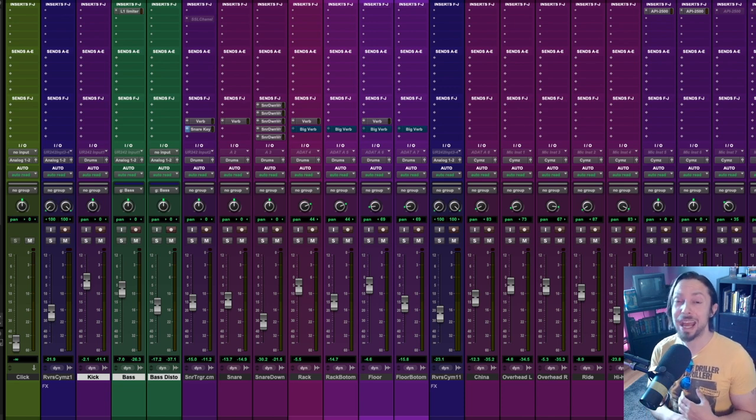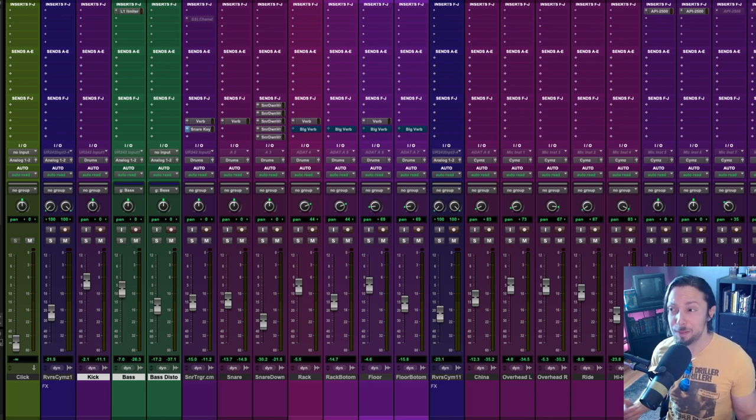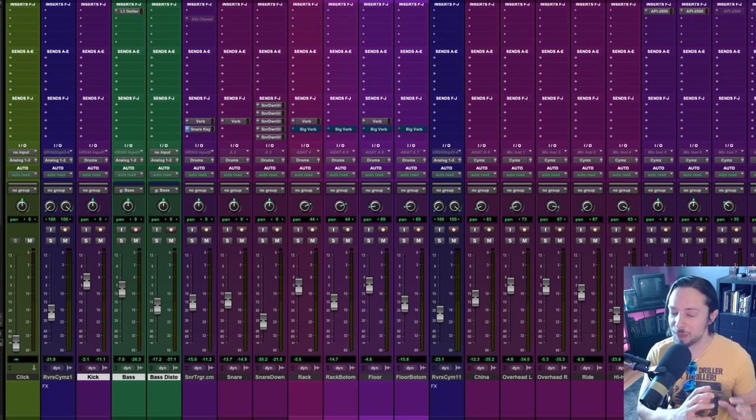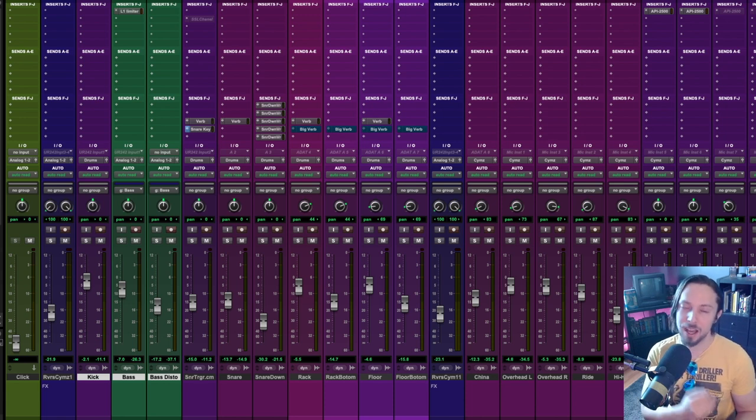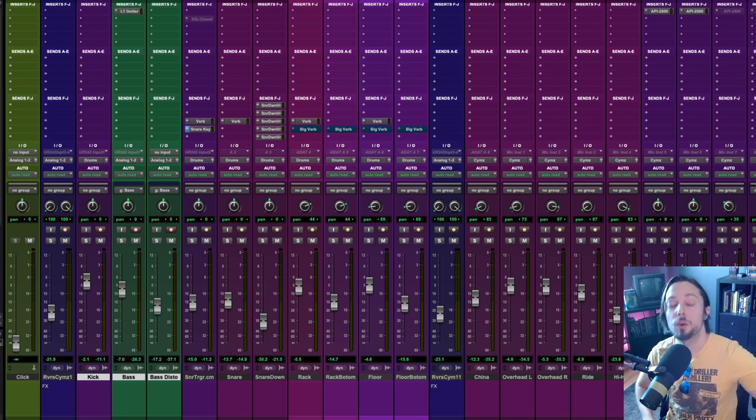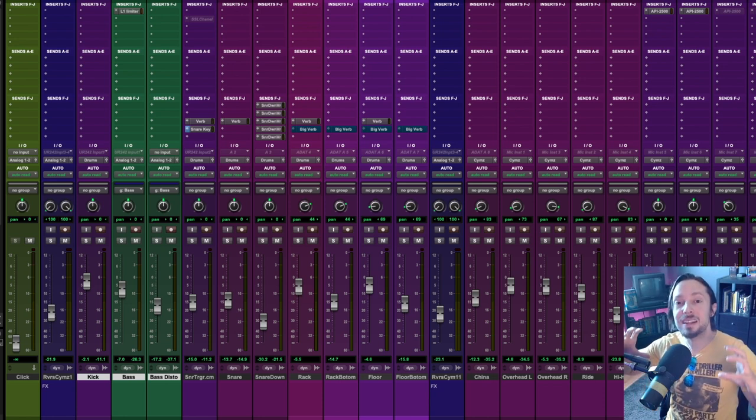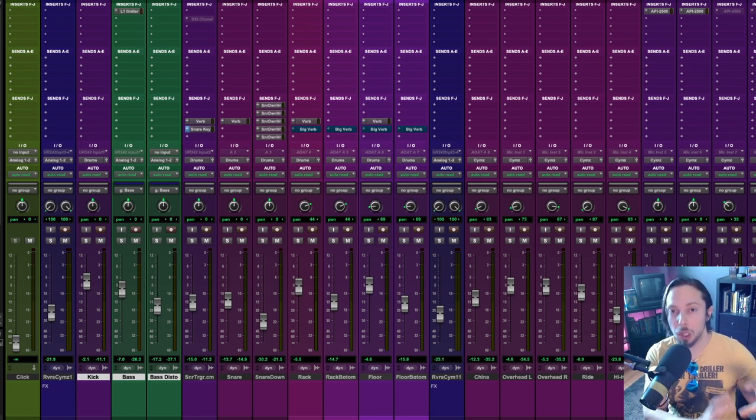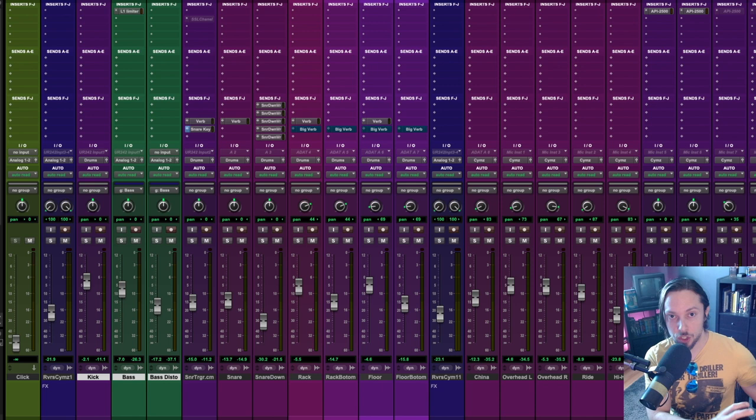People often bring up things like multiband compression or sidechain EQ or sidechain compression. I don't really use any of that and to be honest with you those are great tools don't get me wrong but most mixers just use basic common sense EQ techniques to create space and separation with these two low-end instruments.